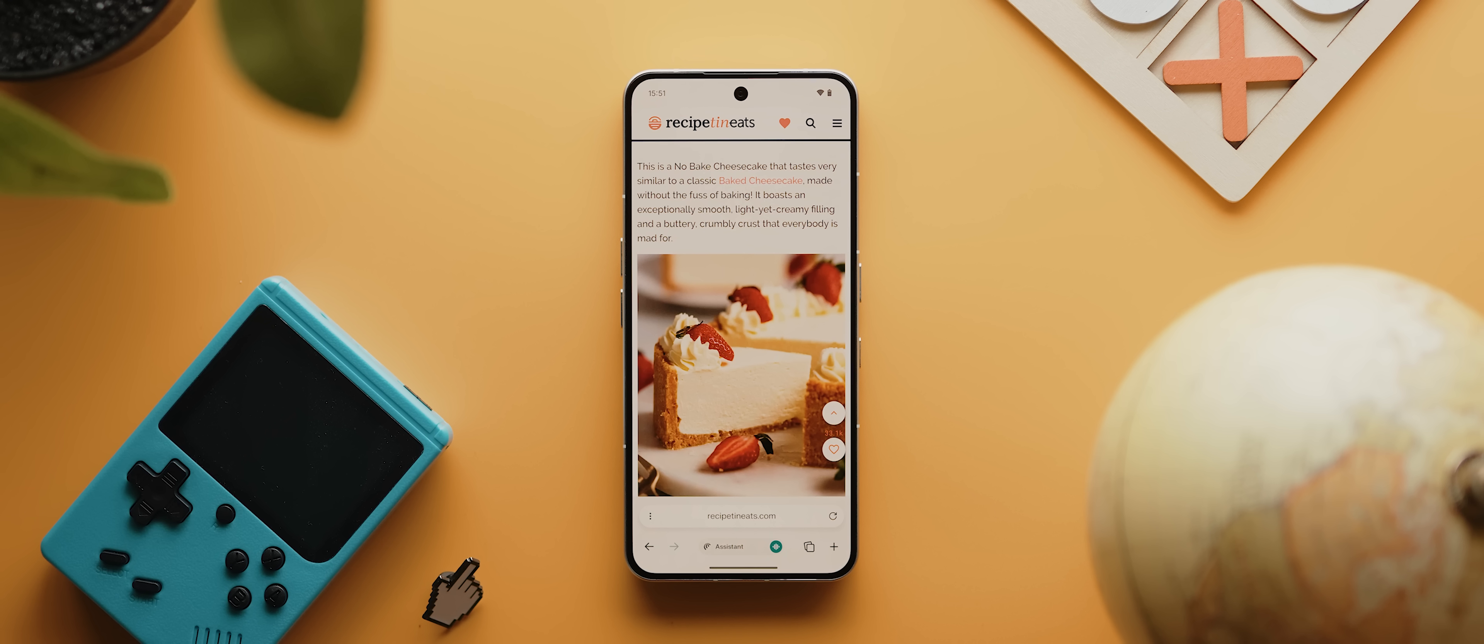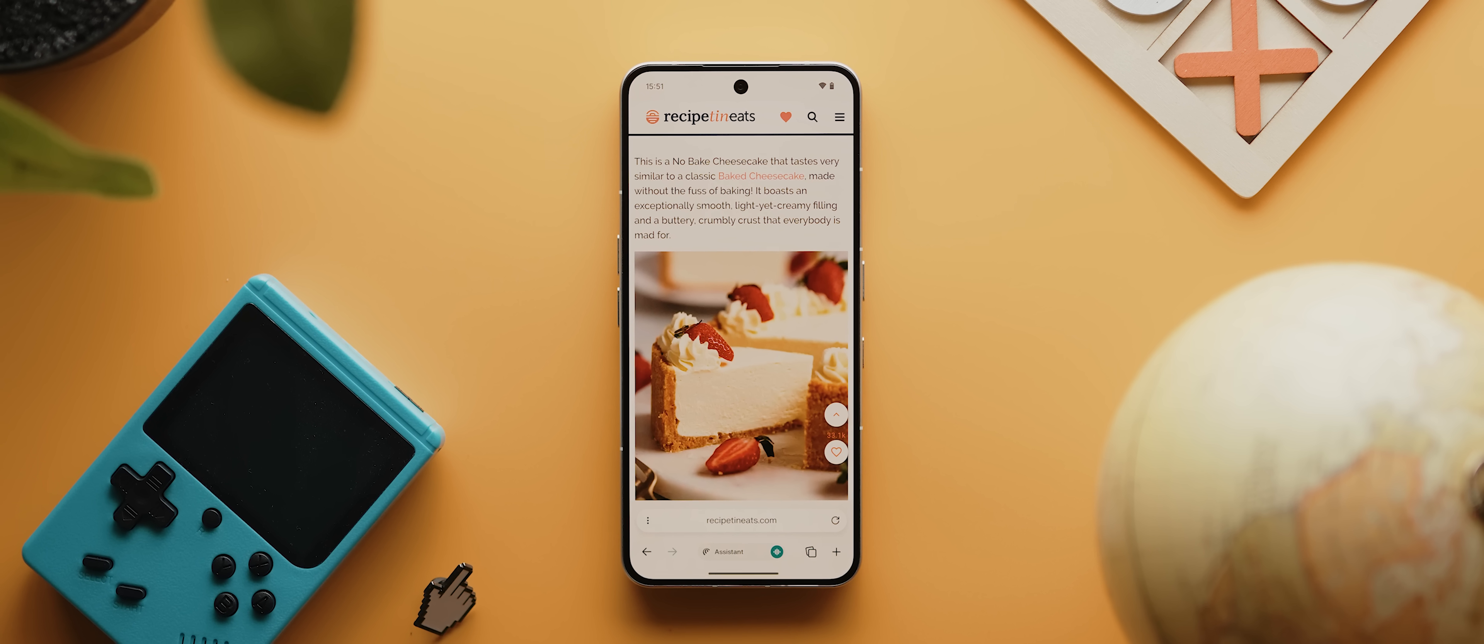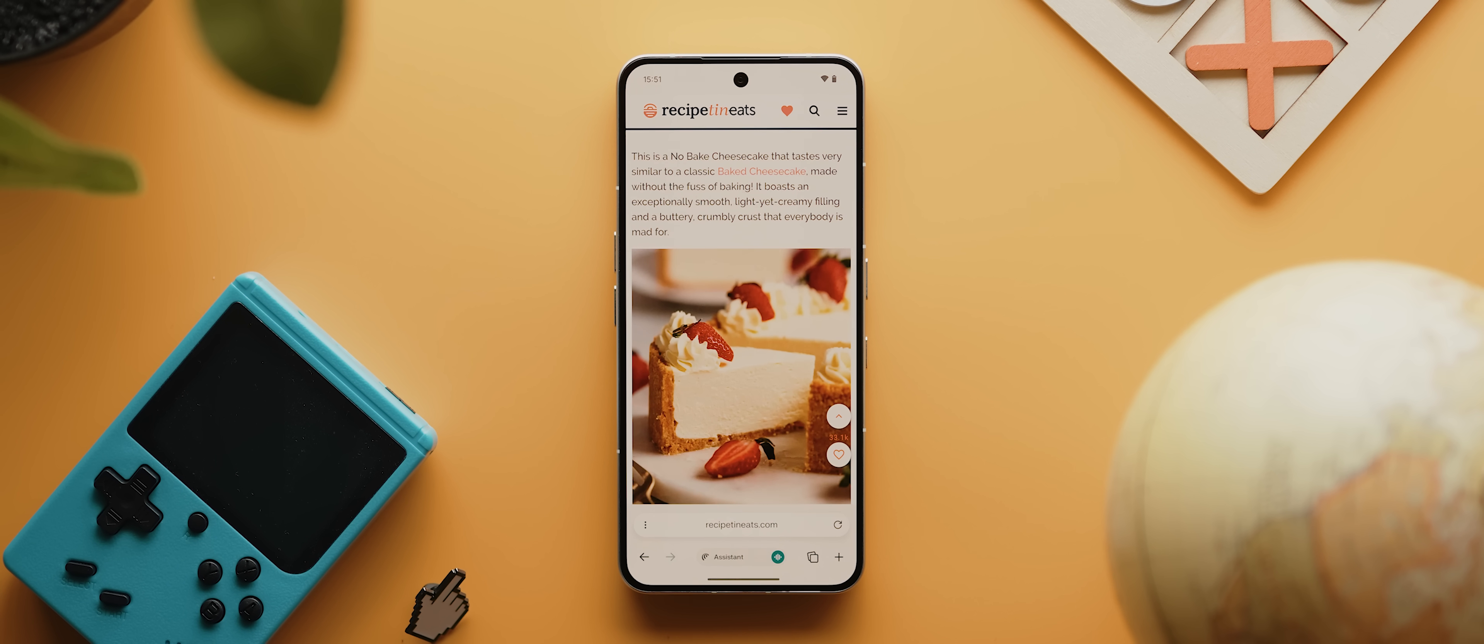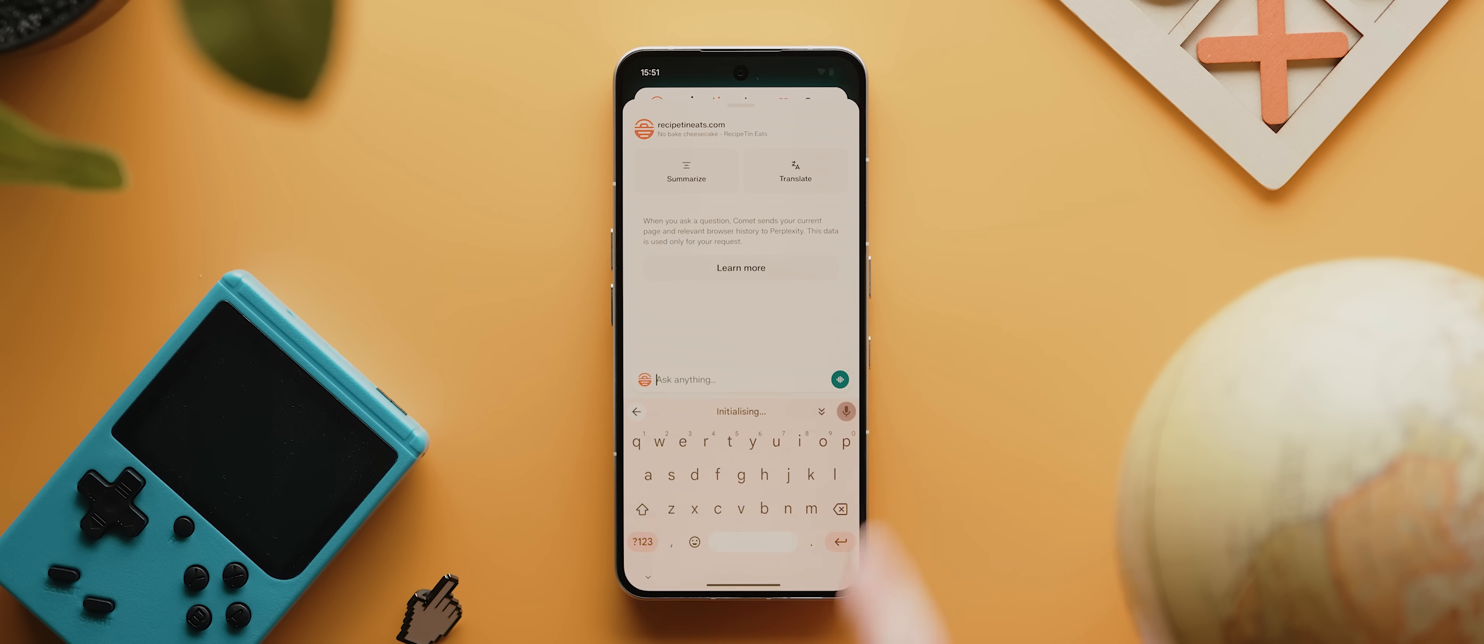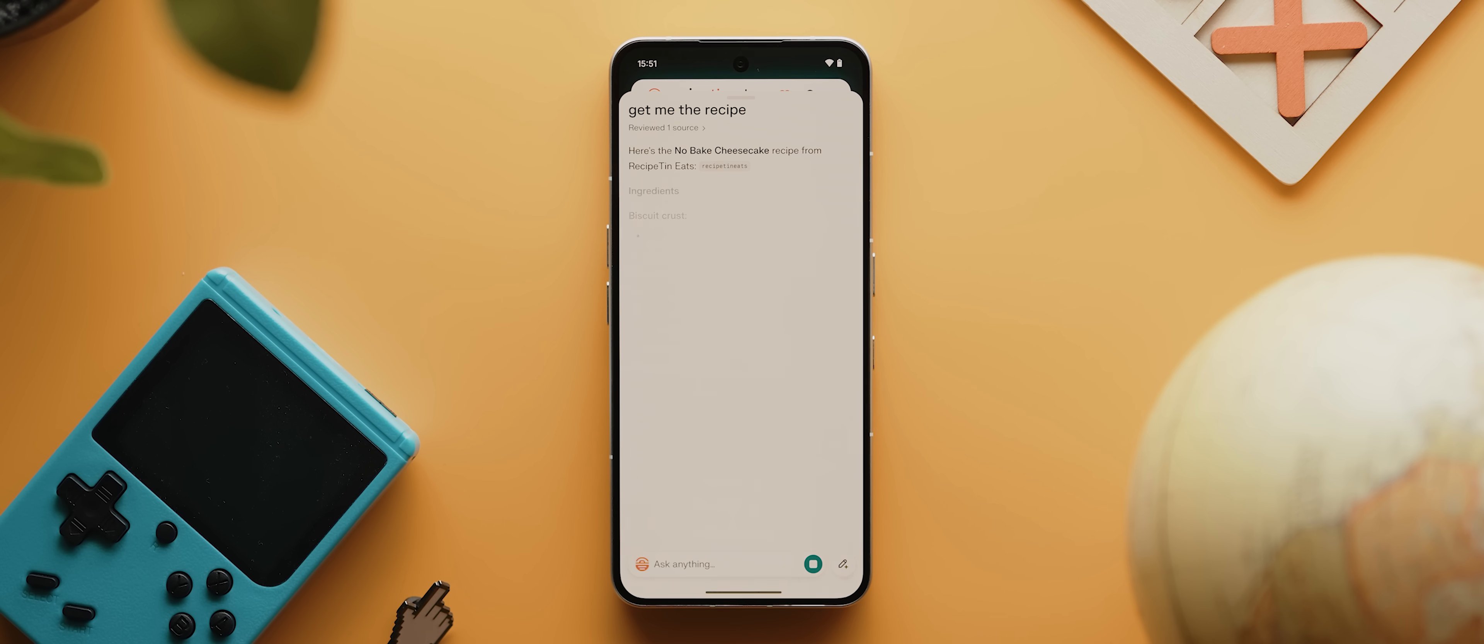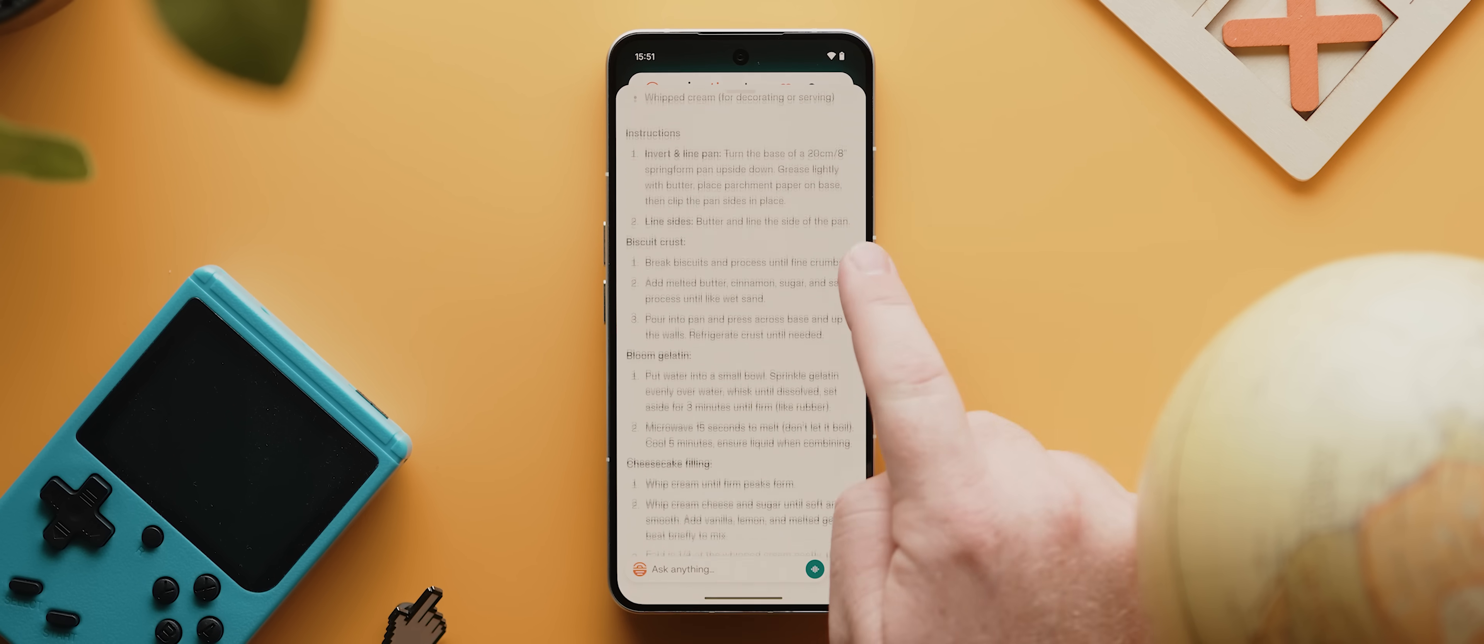Okay, last example when it comes to Comet's summarization abilities, and this one is definitely relatable. You know those recipe websites where the authors feel the need to tell you their entire life story before finally showing you how to make the damn thing? Well, rather than having to scroll through the entire website to find the ingredients and the instructions at the bottom, I can just say to Comet, get me the recipe. I'll hit enter and it will pretty much instantly provide me with a dot point list of ingredients and the method to make the dish.